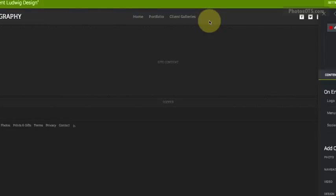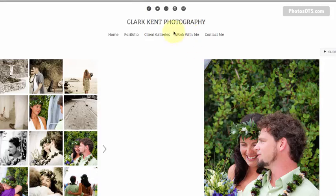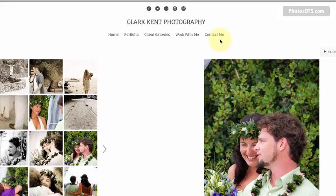Now, there's obviously going to be a couple more links we're going to add into our menu bar, the Work with Me page and the Contact Me. But I'm going to do those a little bit later.